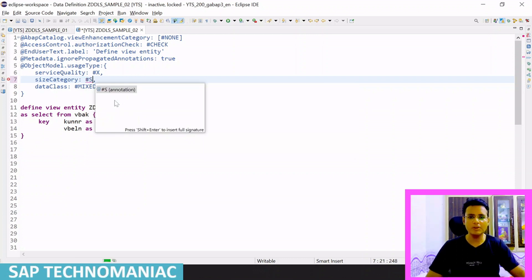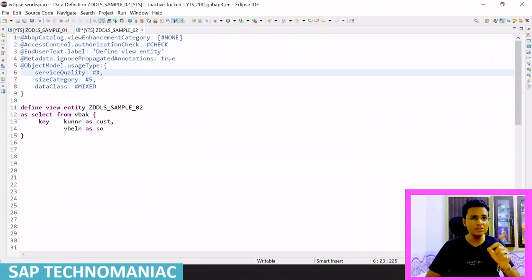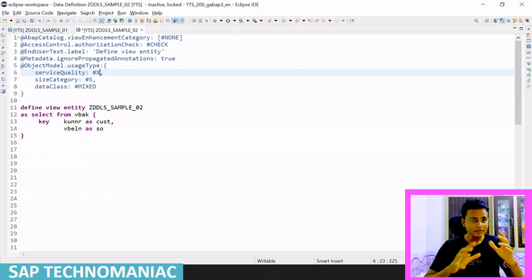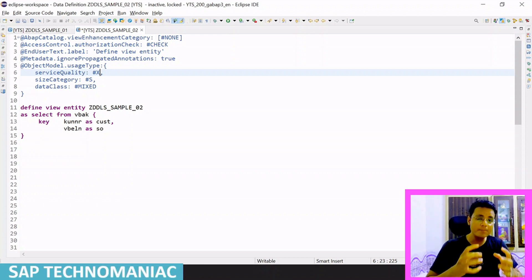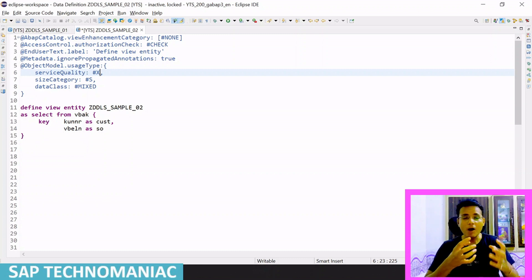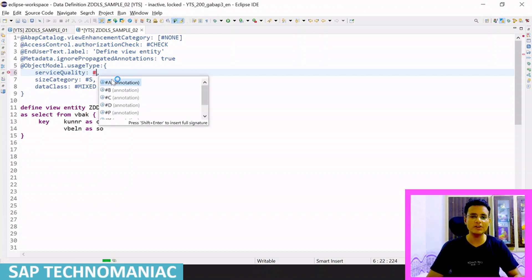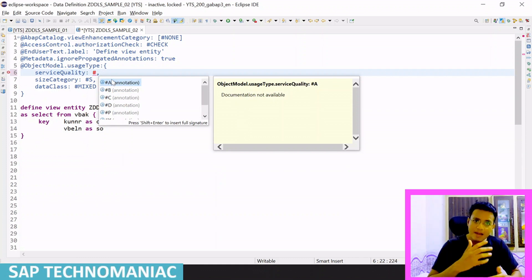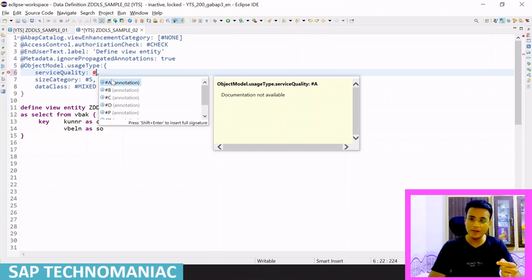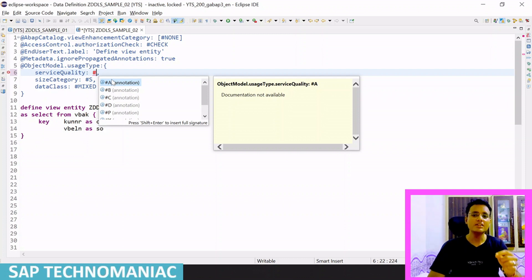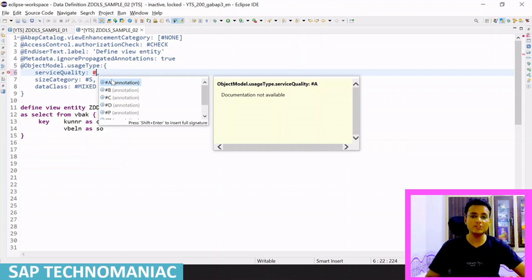The last and most important sub-annotation is serviceQuality. It defines how your CDS should perform. There are different service quality levels: A, B, C, D, and also X and P, depending on different requirements. We will go through each service quality level one by one. By default it is X. I have notes prepared from the SAP documentation. Service quality A is for high-volume transactions.